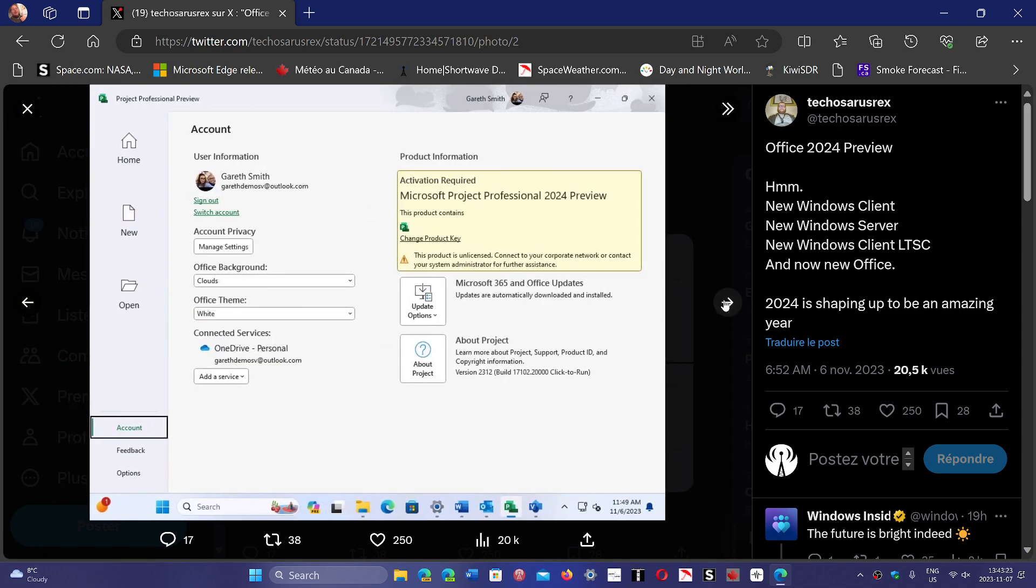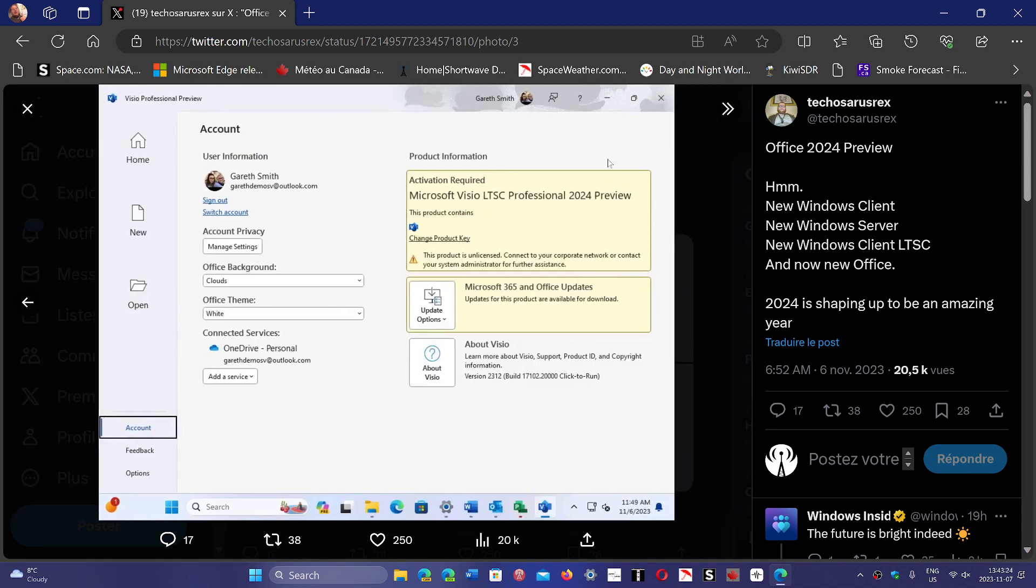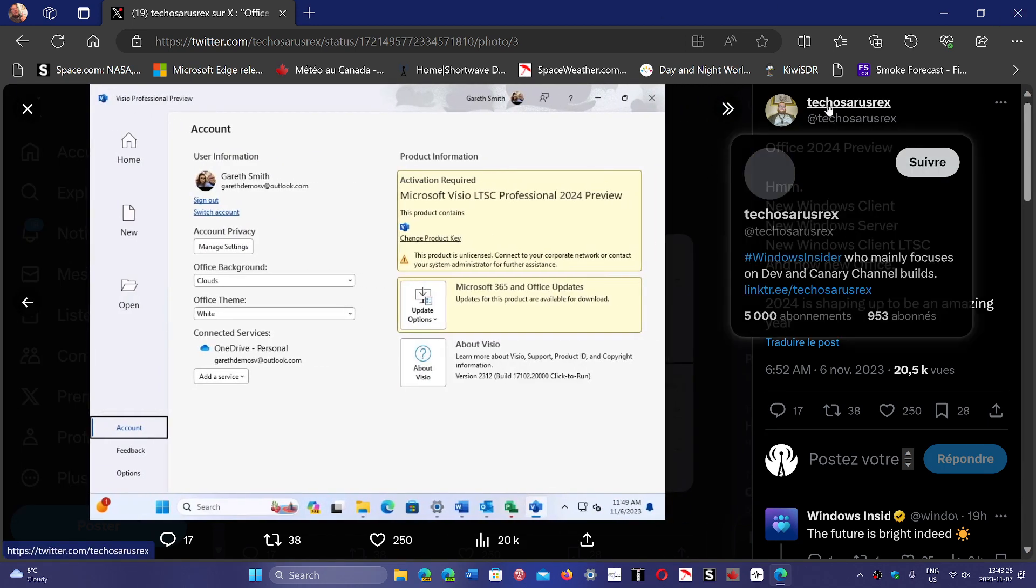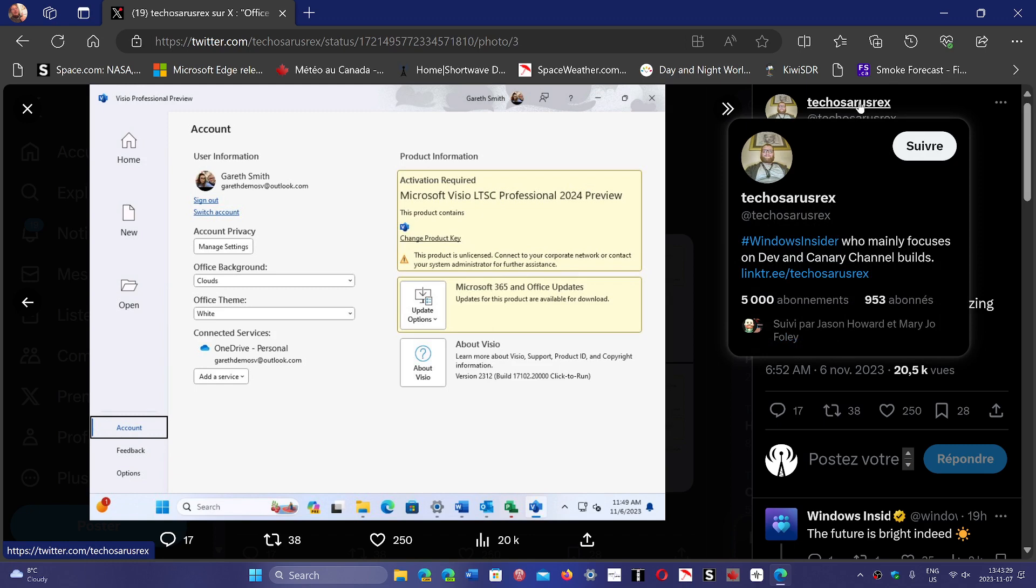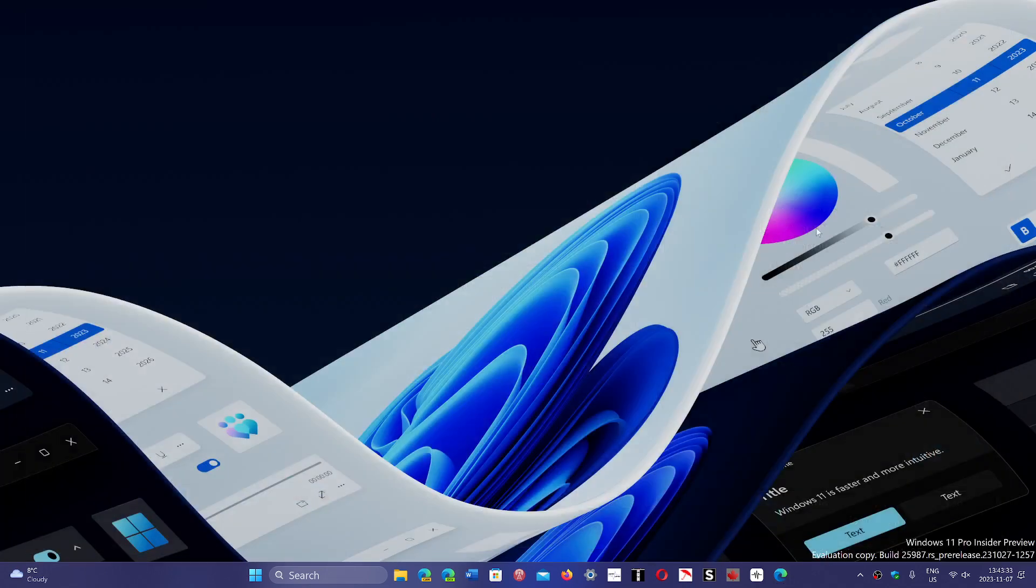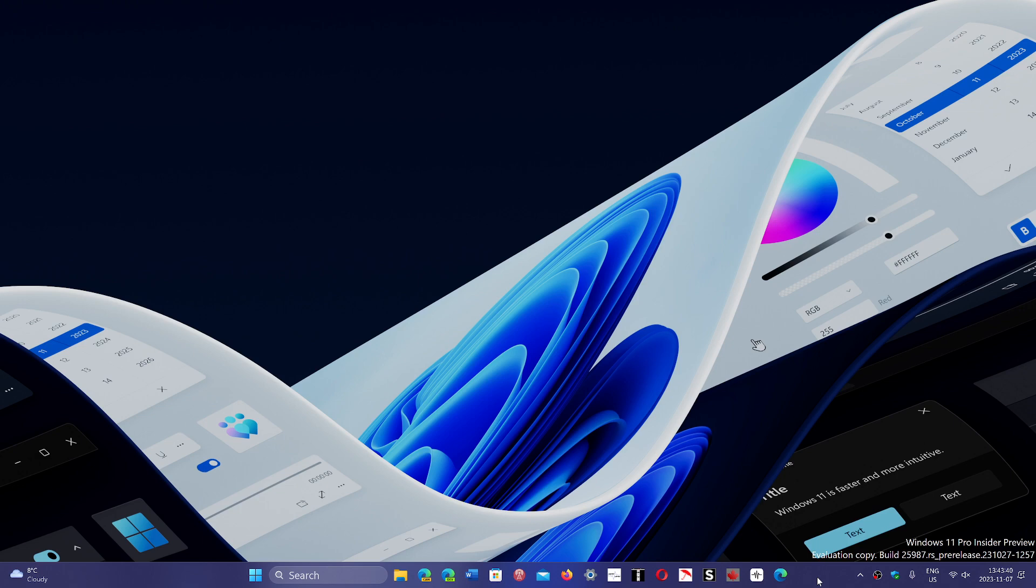As you can see here, there's a new Office product. This is from Tixosaurus Rex on Twitter. We're going to see what happens with these little hints telling us that something big is happening next year.